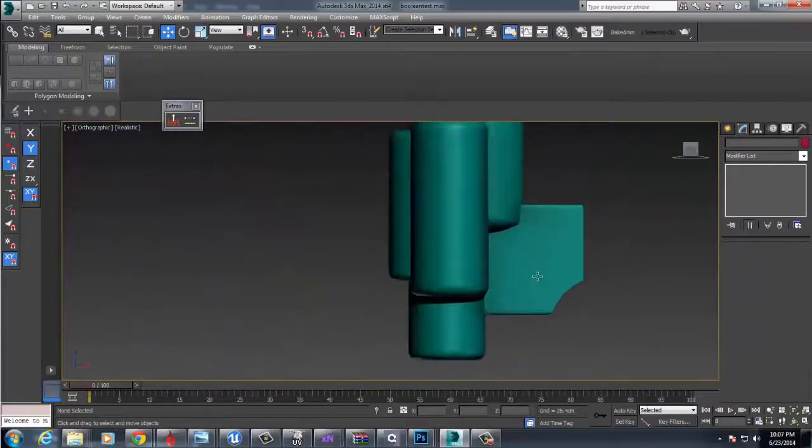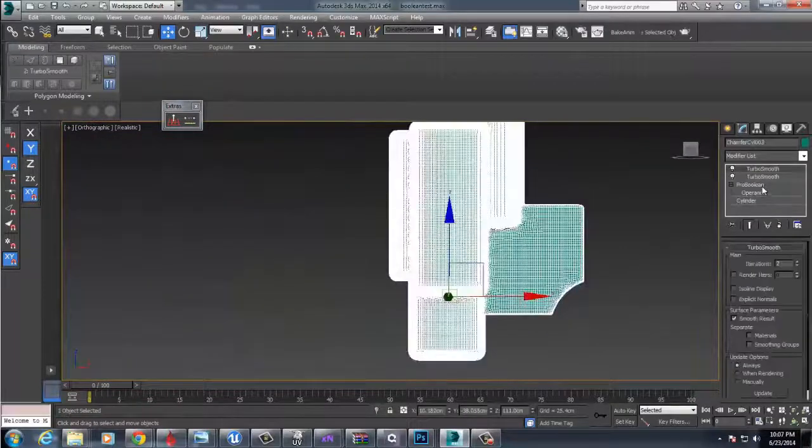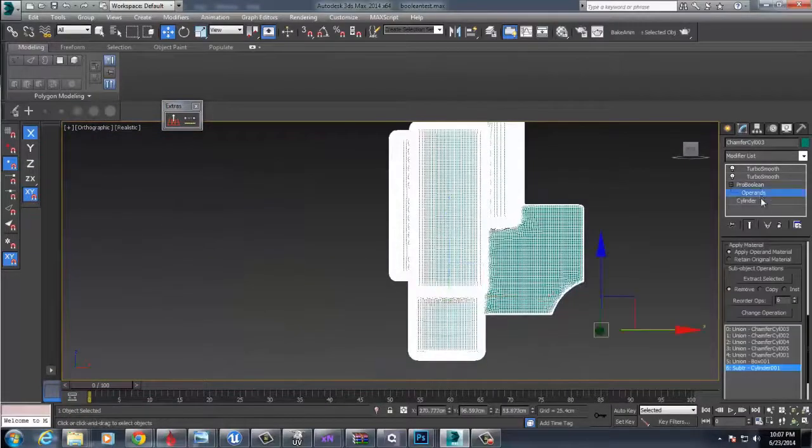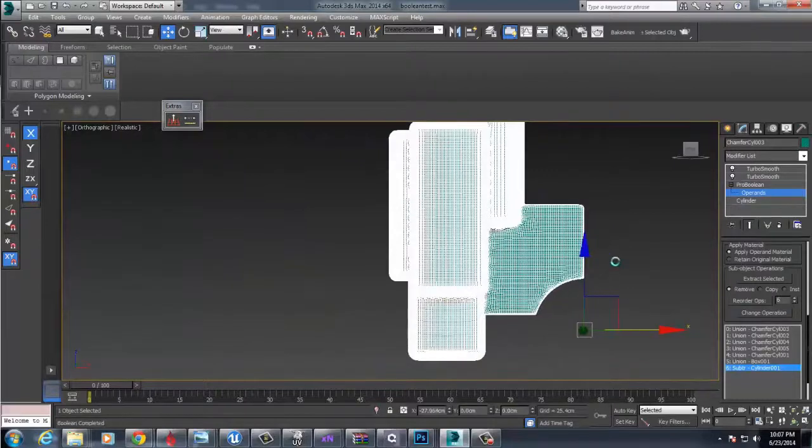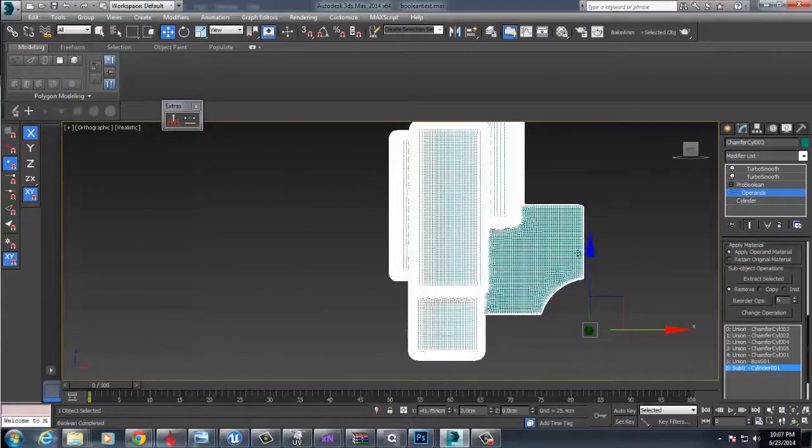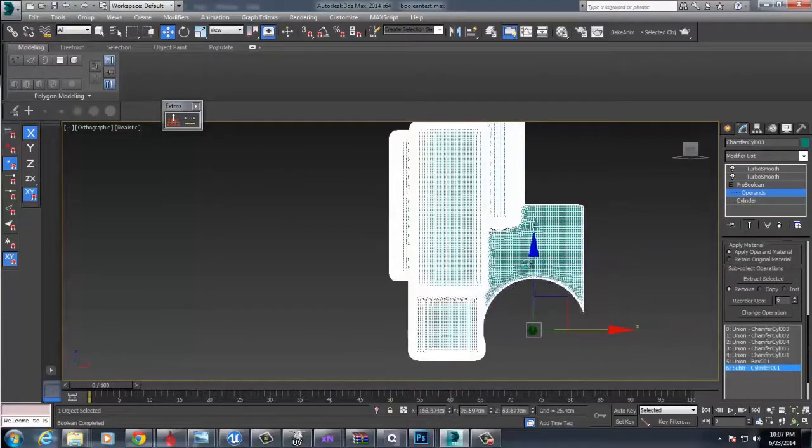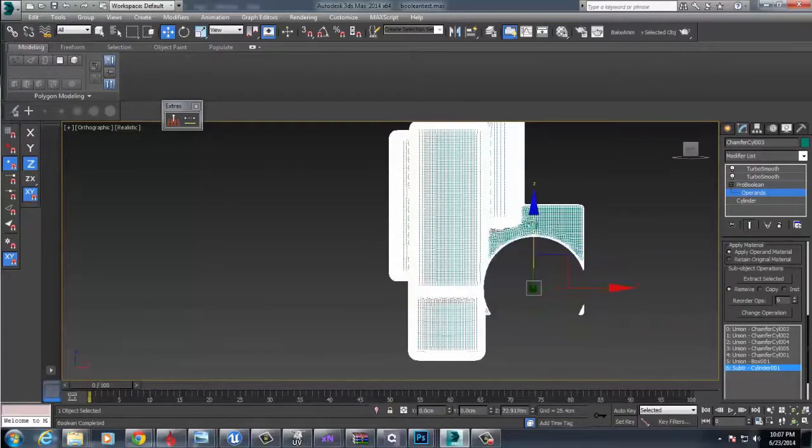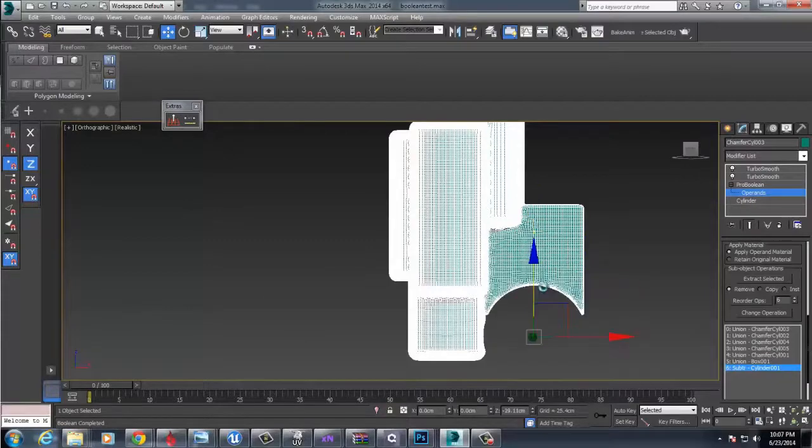And you can move these operands around as well, and we should see this stuff update and move as well, which is pretty nice.